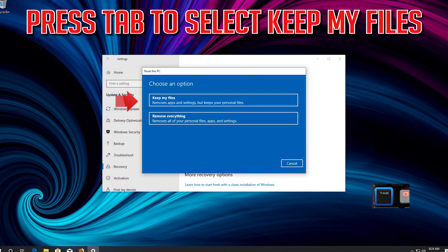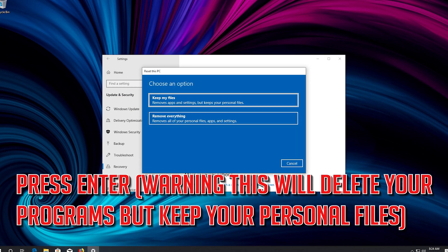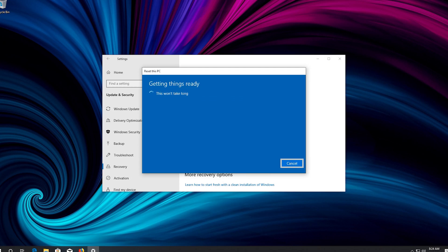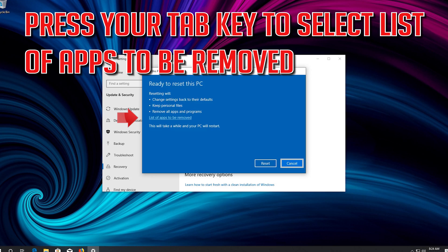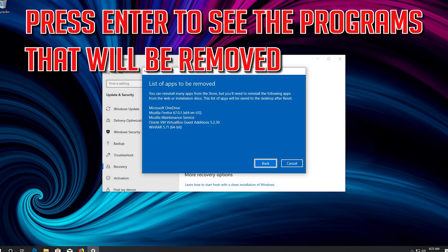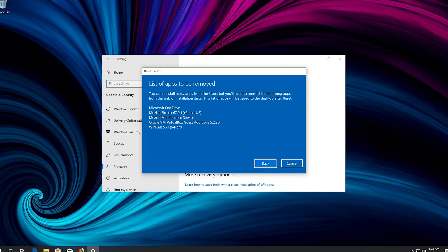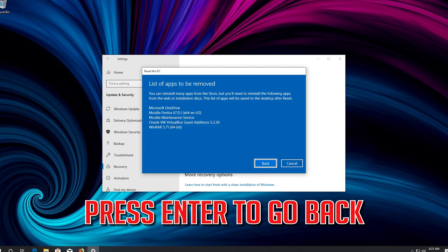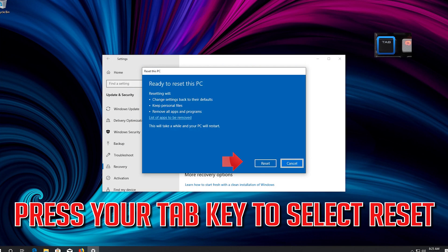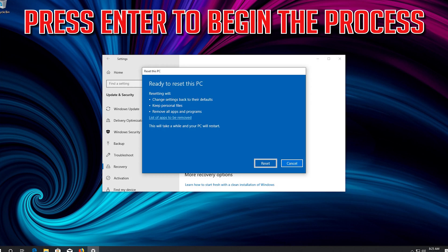Press Tab to select Keep My Files and press Enter. Warning: this will delete your programs but keep your personal files. Press your Tab key to select the list of apps to be removed and press Enter to see the programs that will be removed. In here you'll see the apps that will be uninstalled. Press Enter to go back. Press your Tab key to select Reset, then press Enter to begin the process.